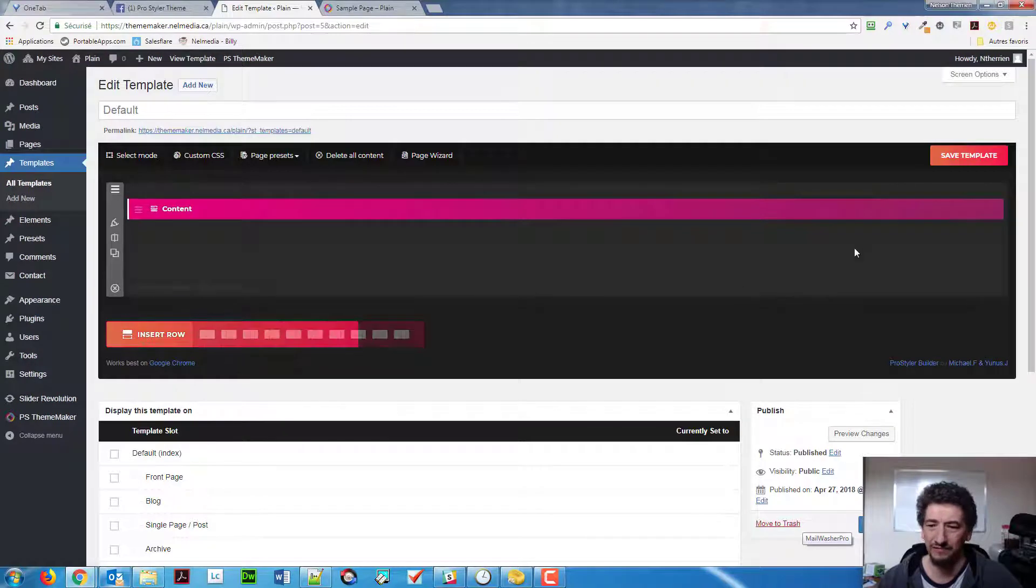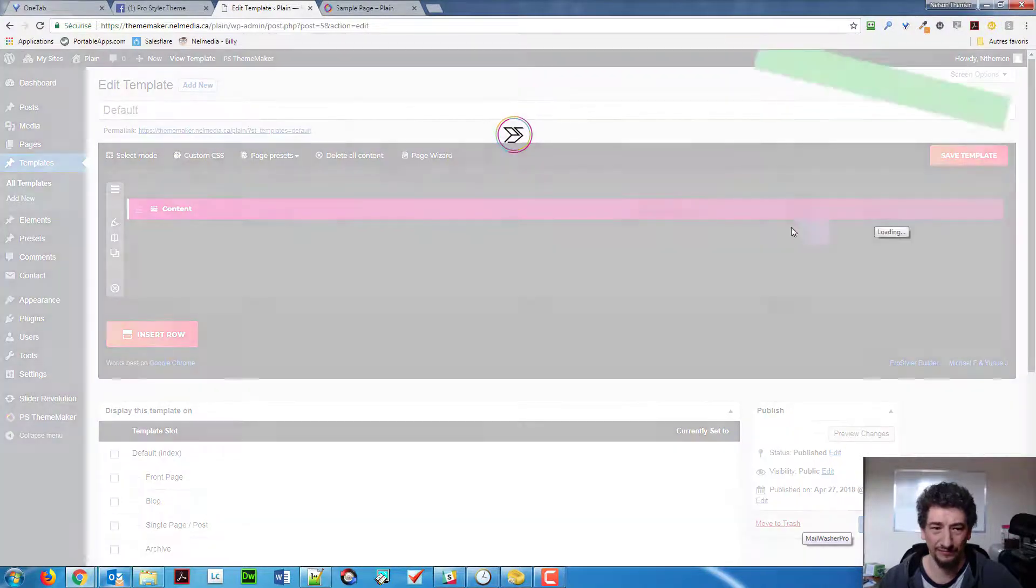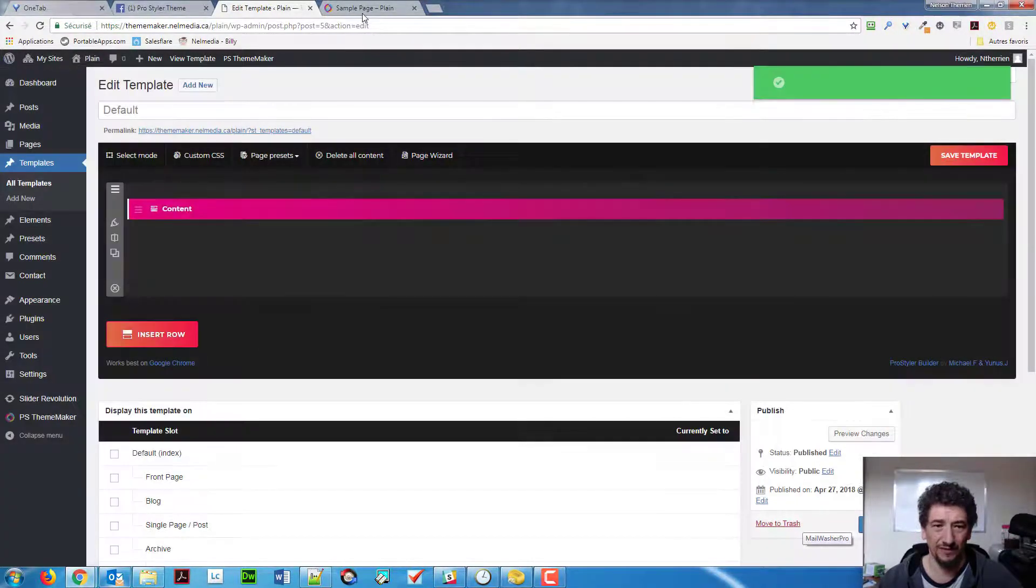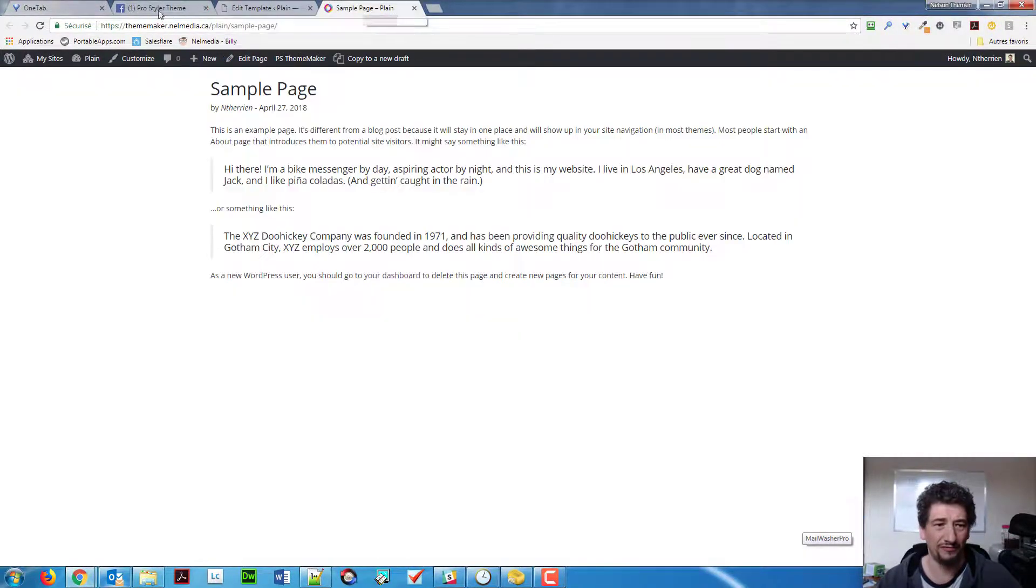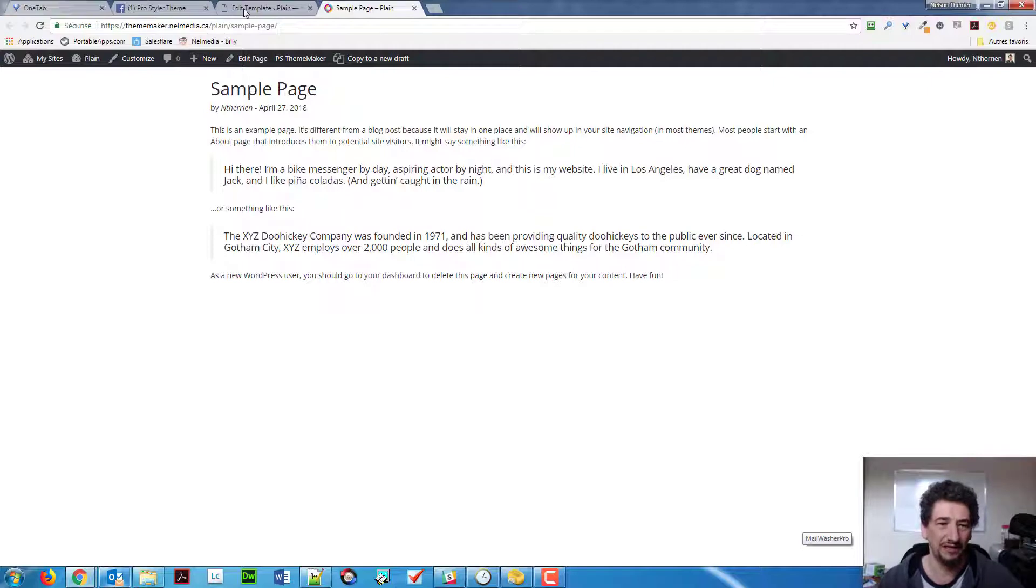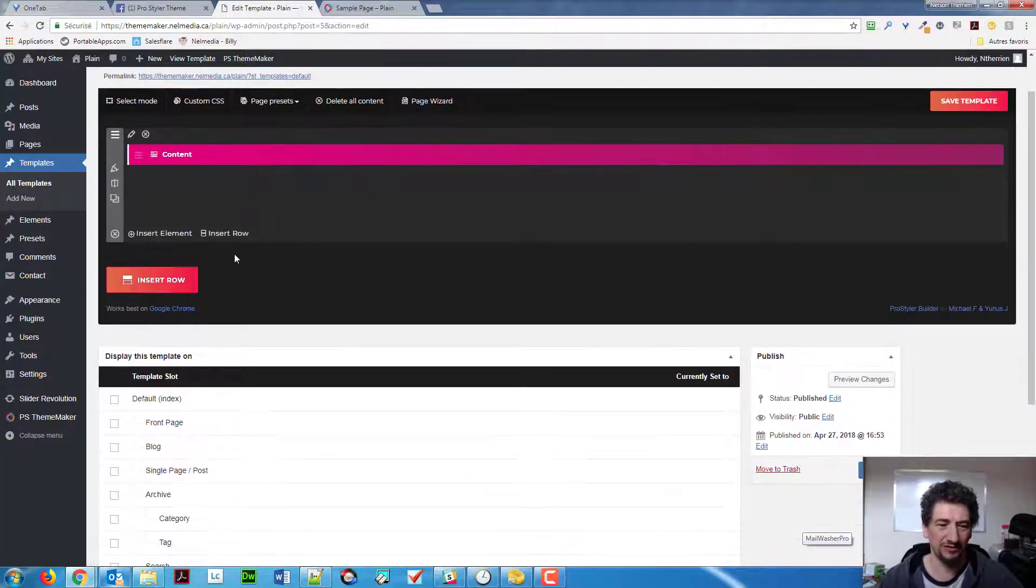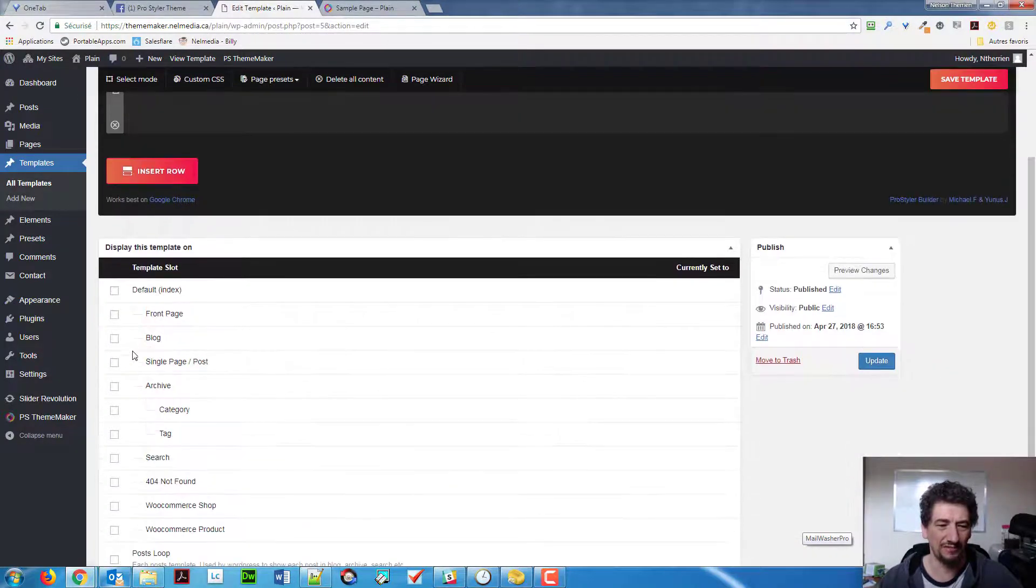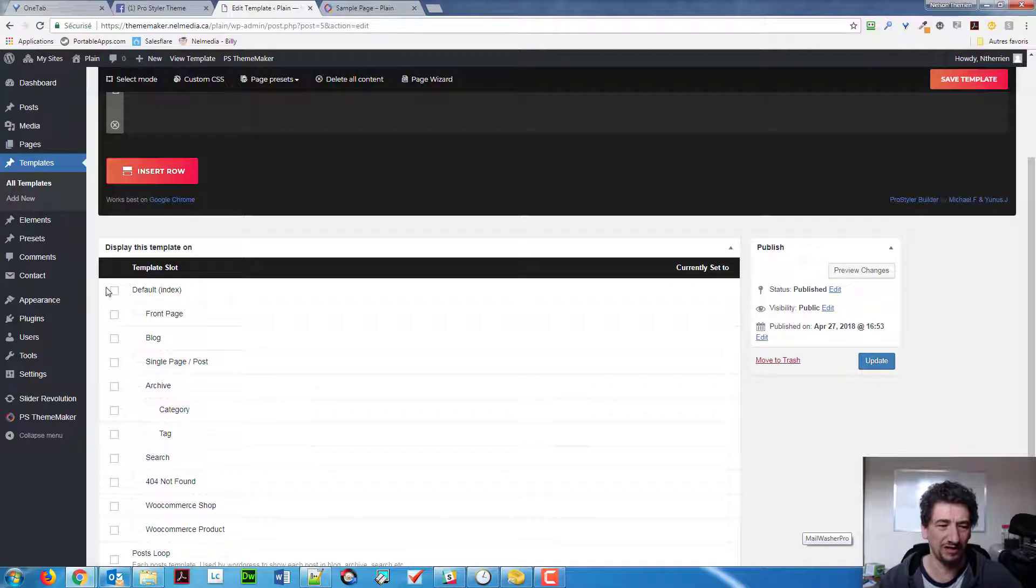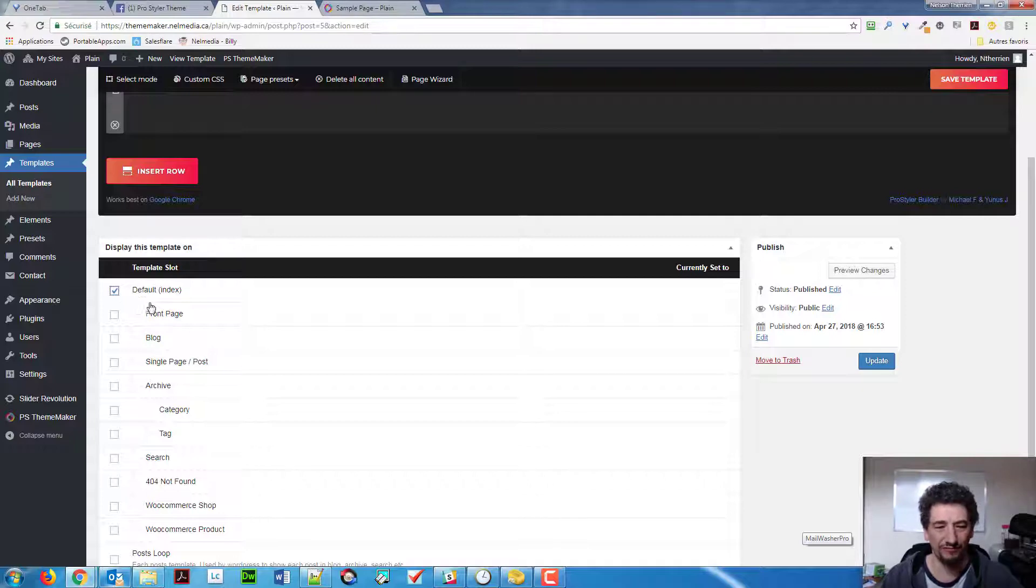And now, even if I save my page and refresh here, you will see that nothing will change. That's simply because it doesn't take that default theme or default template by default. So, what I need to do is to come here and check that default.